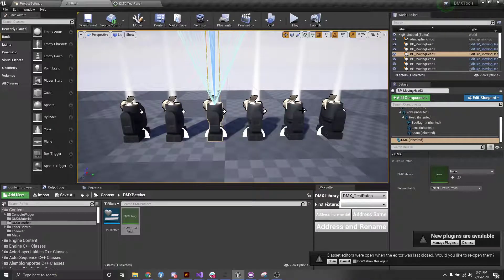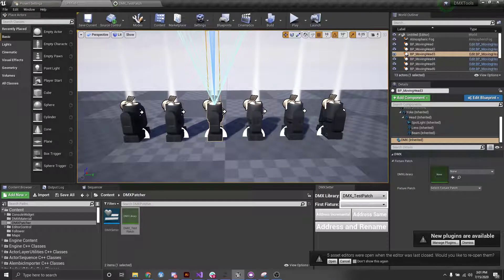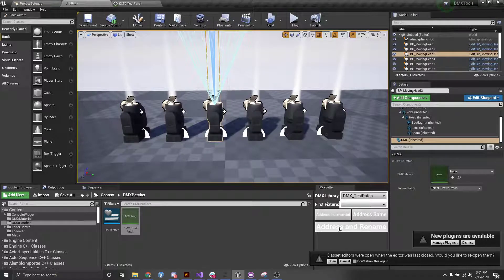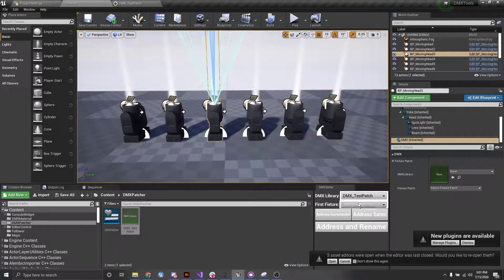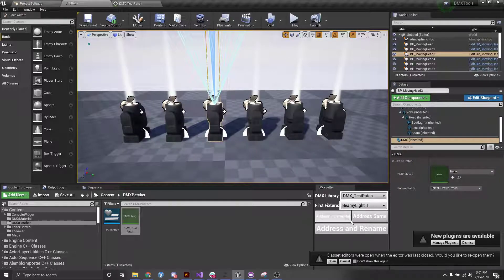I'm just going to have 6 in this case. You can do 10, it's fine, it's up to you. So let's select the first one that we want and that's going to be beamy light 1.